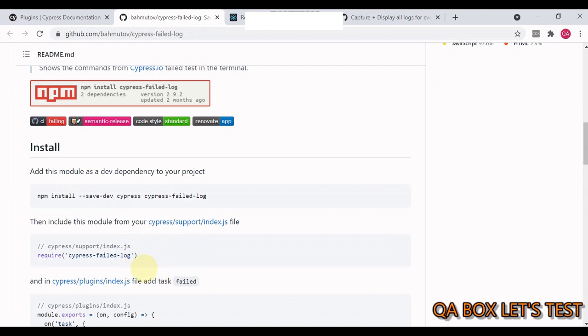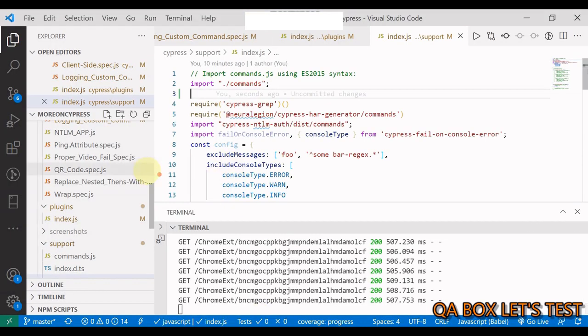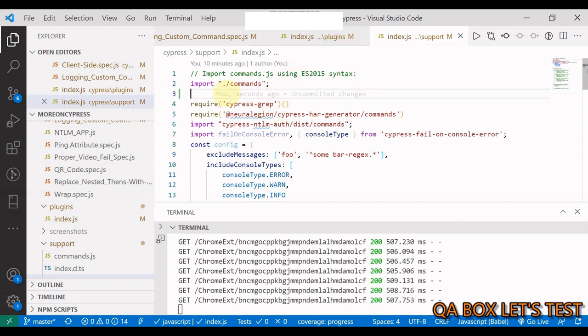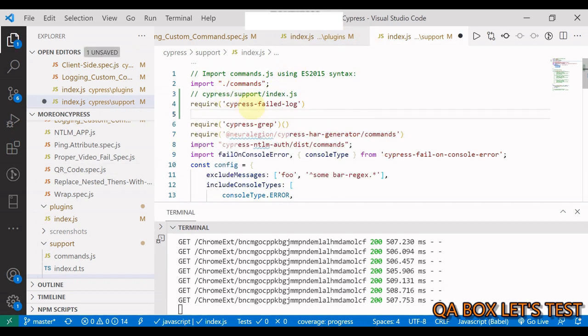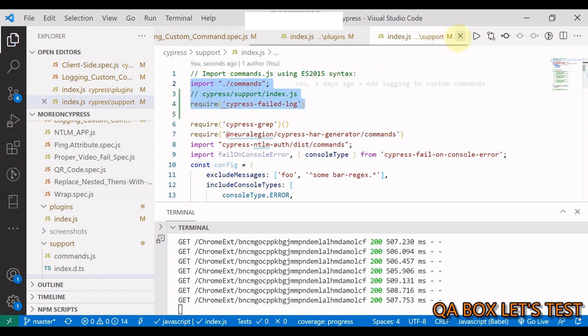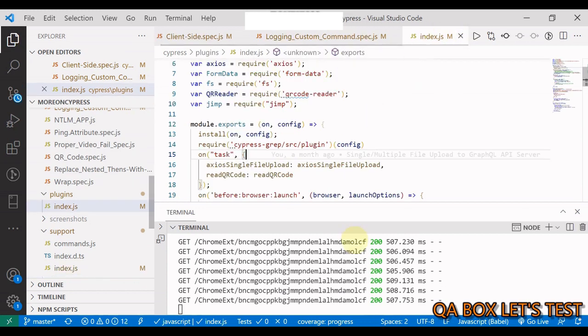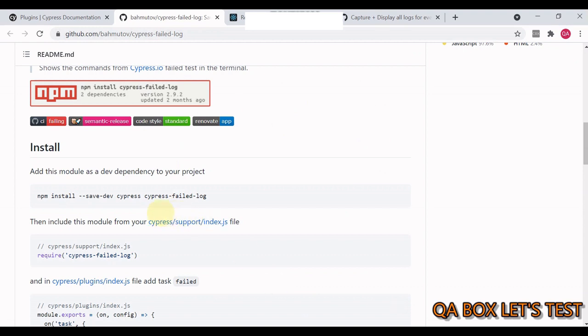Then this is the command that you have to copy. Copy it, now go to support index.js and in here you have to paste this command. It's pasted, save it, close it.